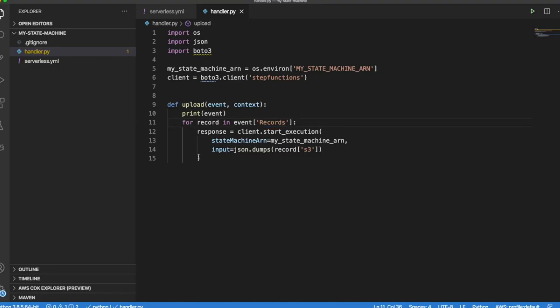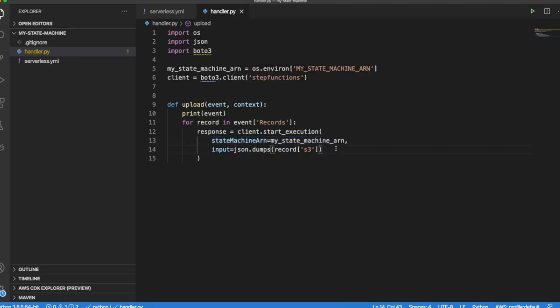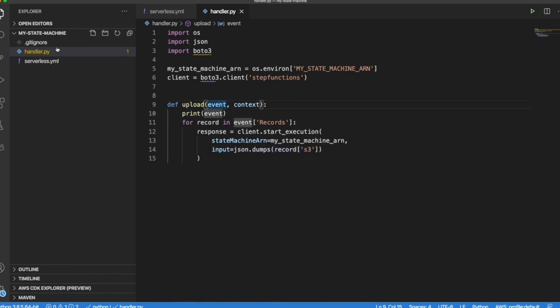So for each record we are going to invoke our Step Function using the start_execution. This way we are going to invoke our Step Function. This way we identify what Step Function do we want to execute. And in here we are passing as an input the S3 object that is coming from the event.